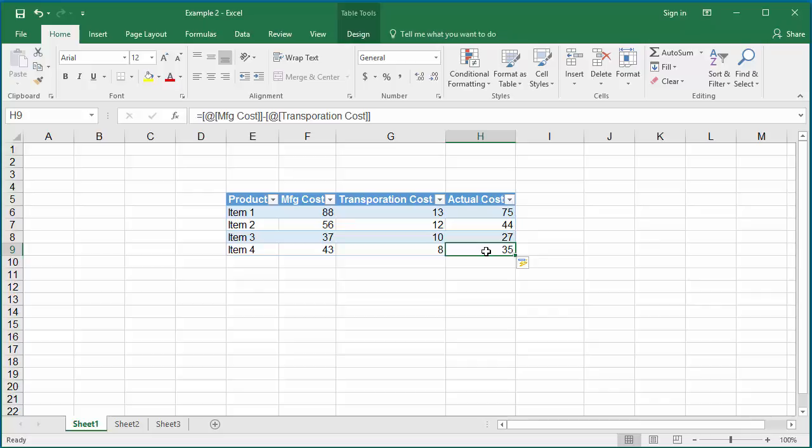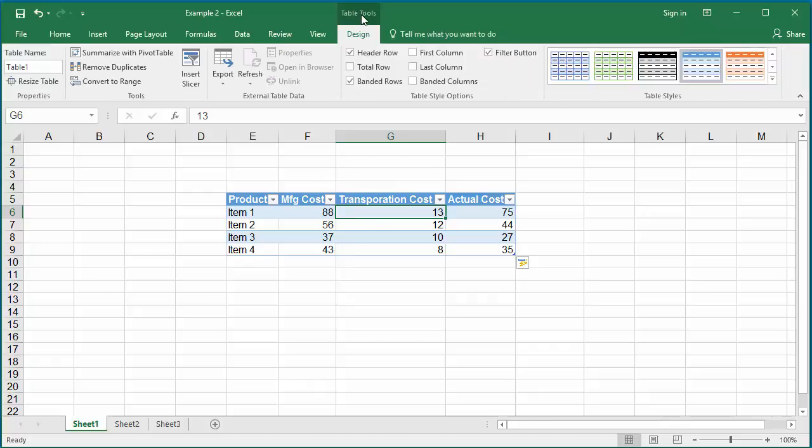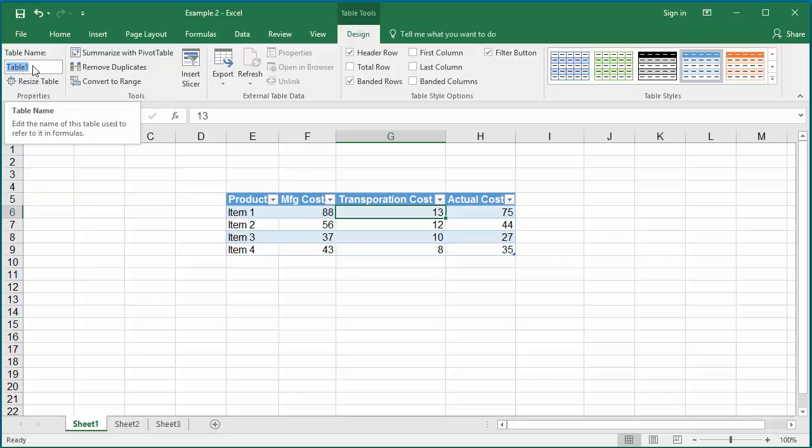First, you need to know the table name. Click on any cell in the table, and in the Table Tools tab under the Properties group, you can see the table name. The default Excel table name is Table 1, but you can rename it to PRD cost or whatever name you want.